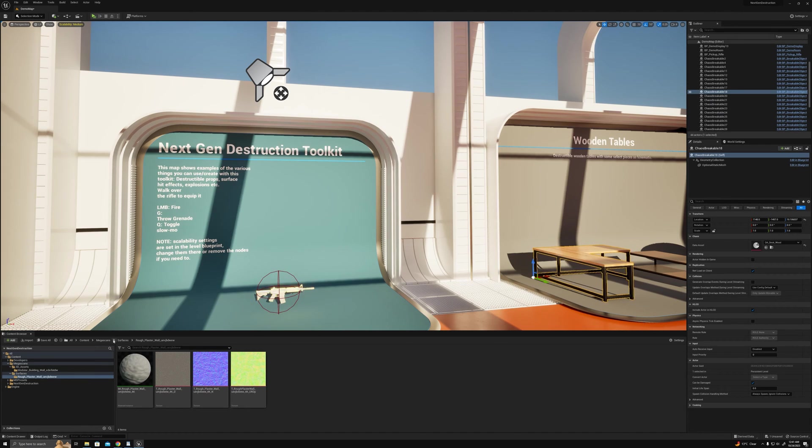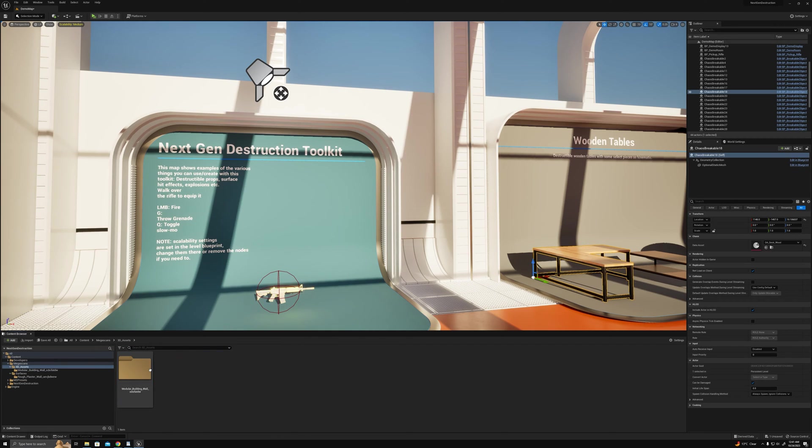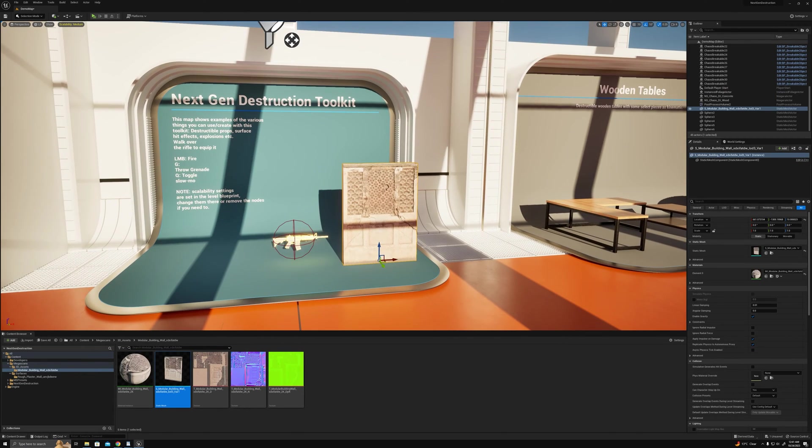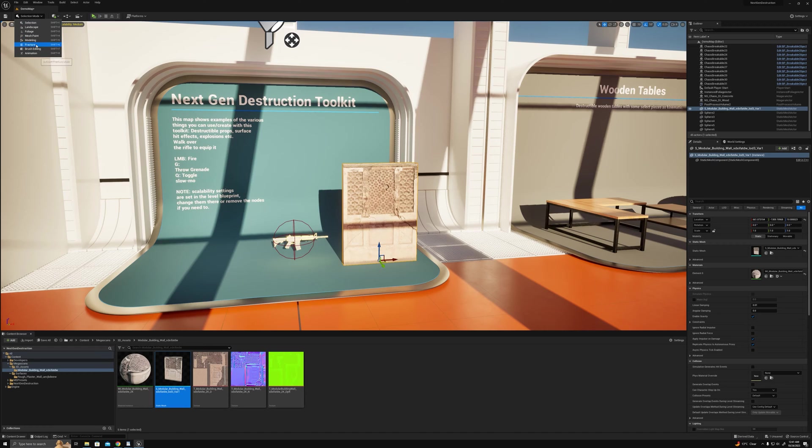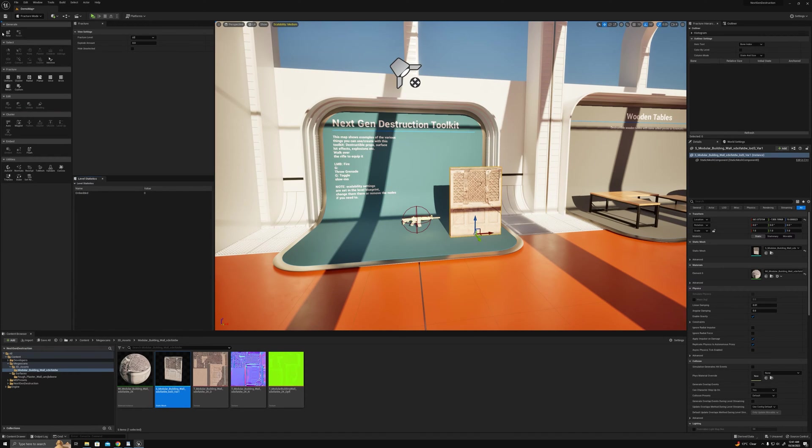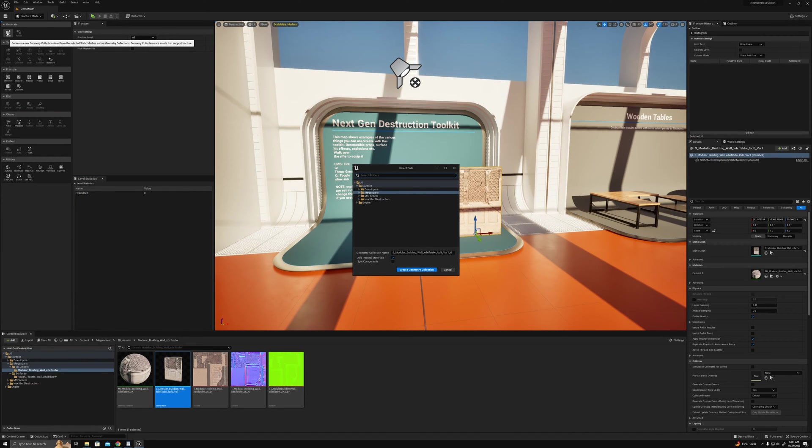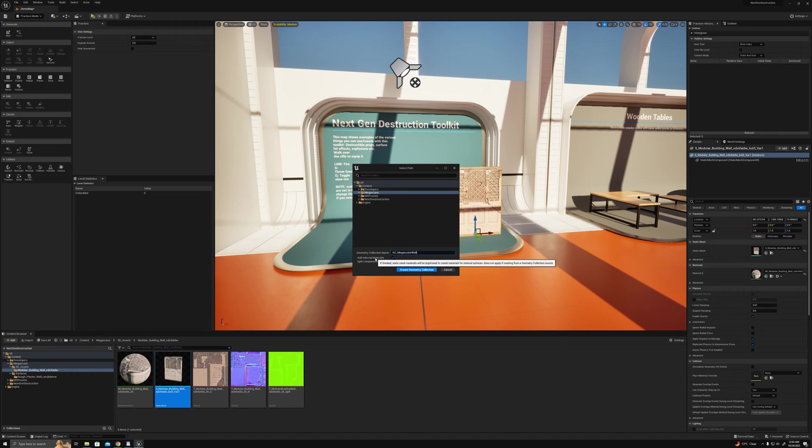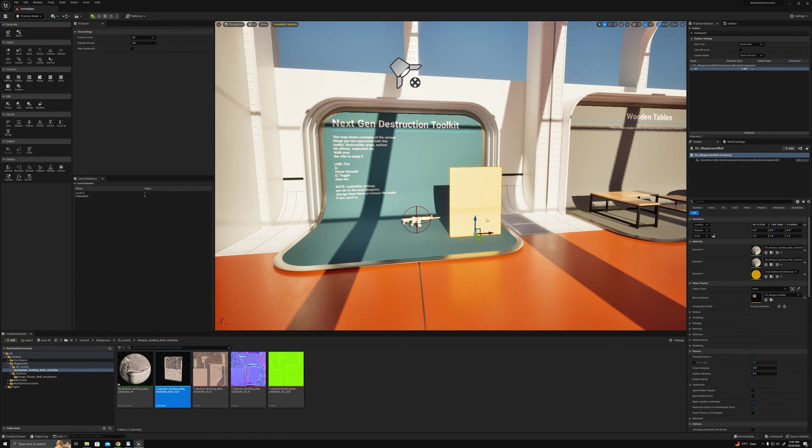Let's fracture this. So go to fracture, let's create a new fractured one there in the mega scans folder. We'll go to mega scans wall and we definitely want to add internal materials which is going to be the broken faces. So we'll create that.